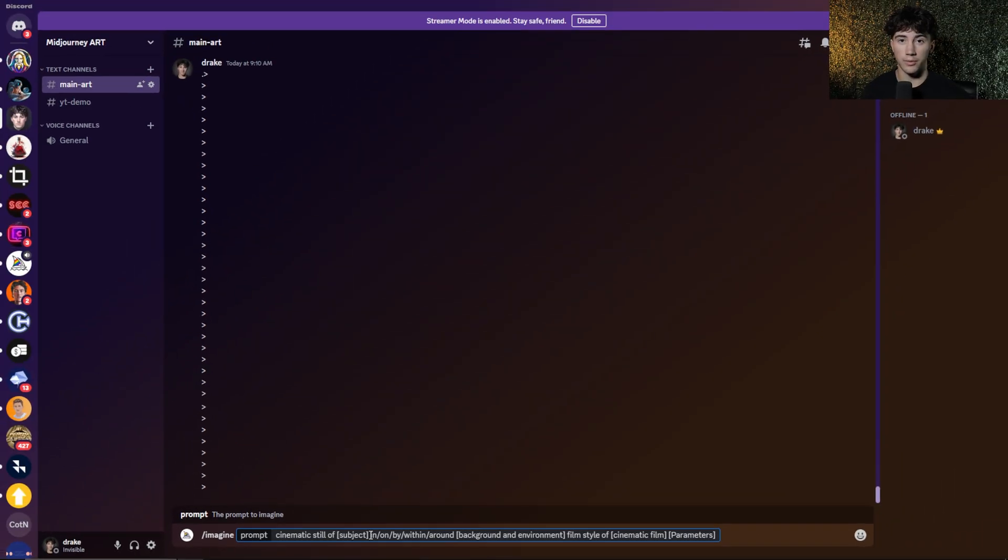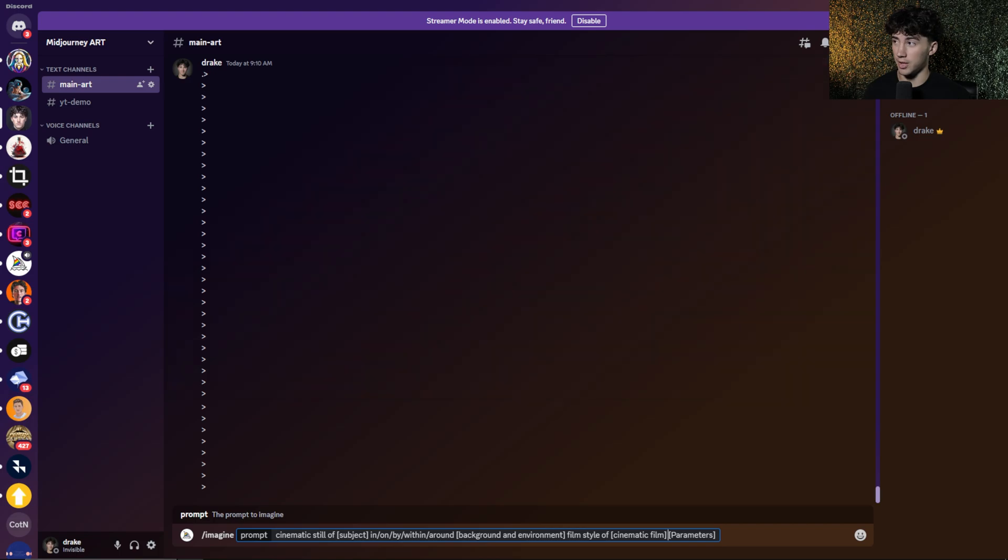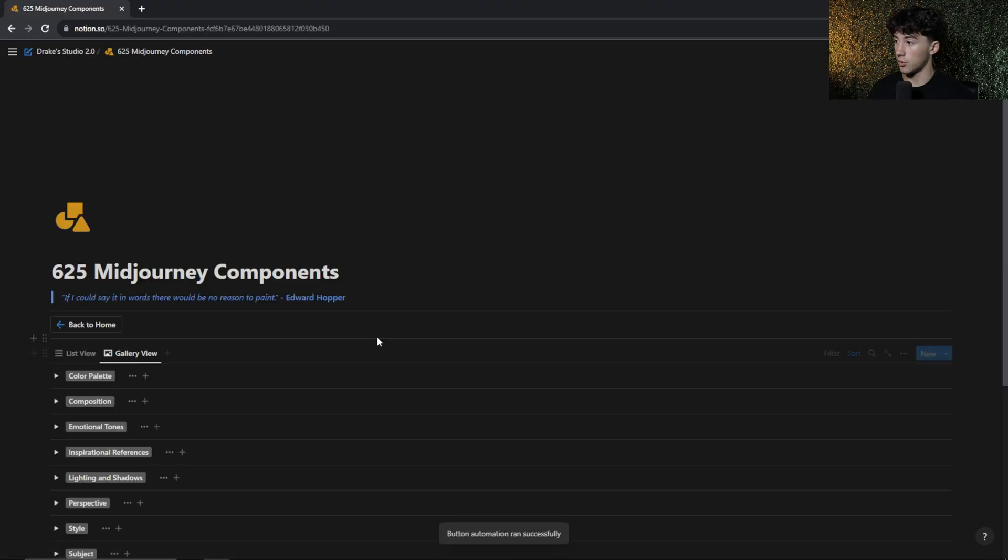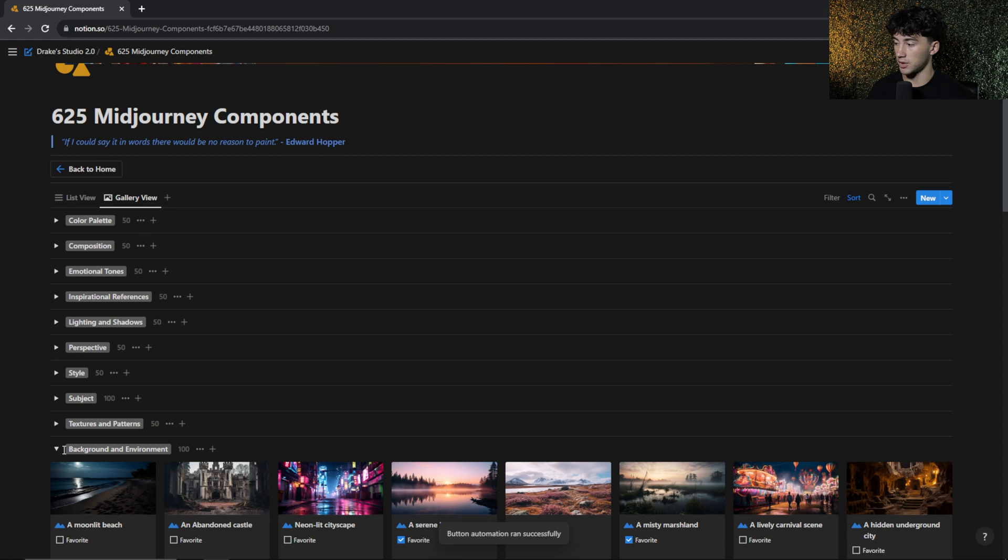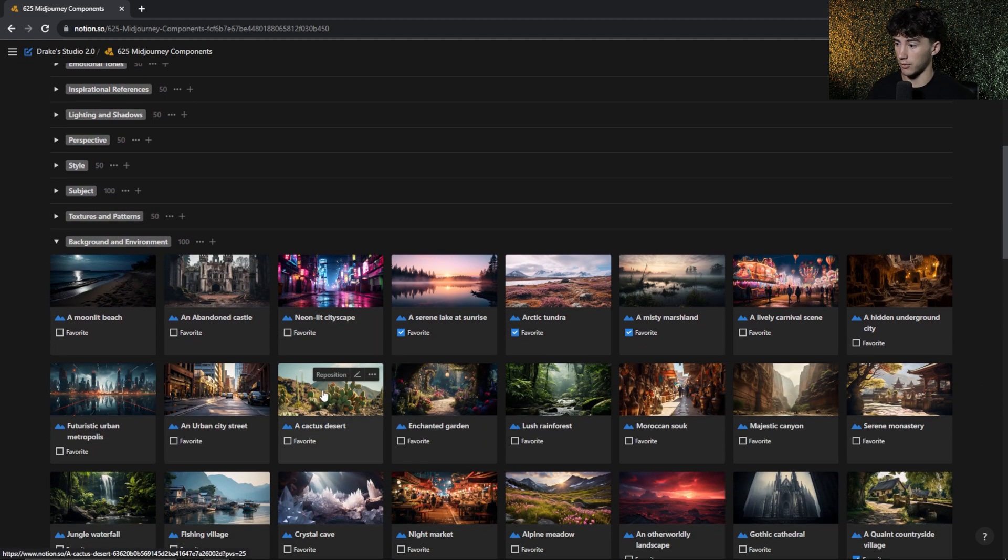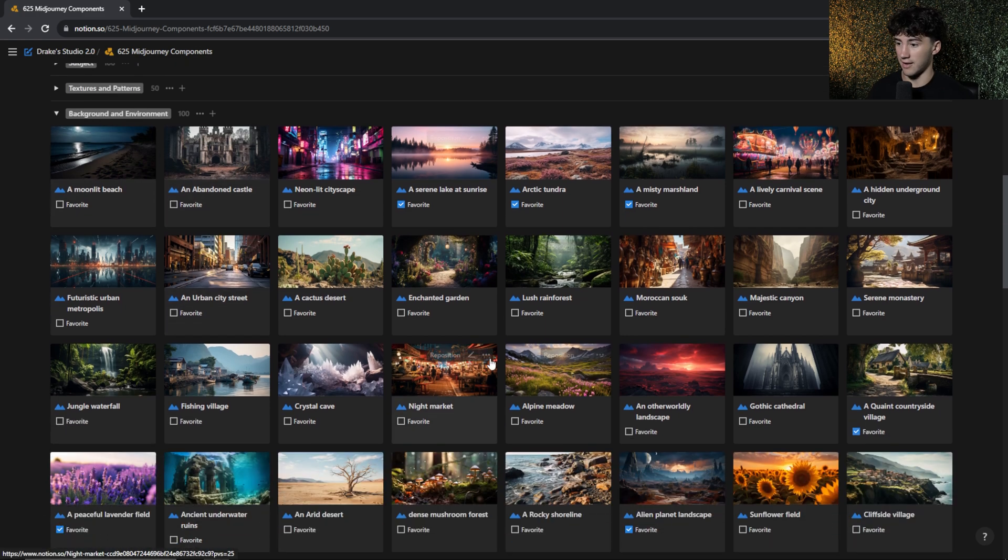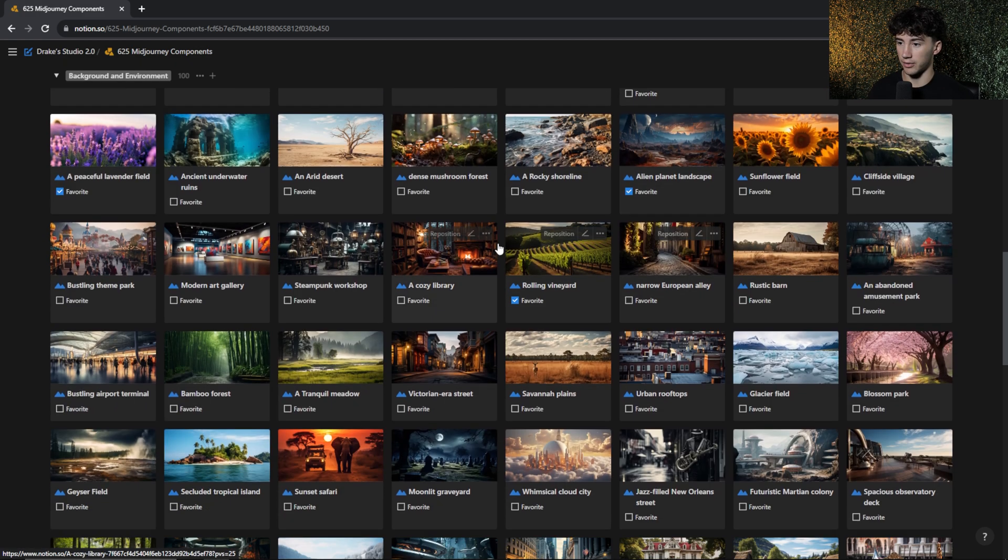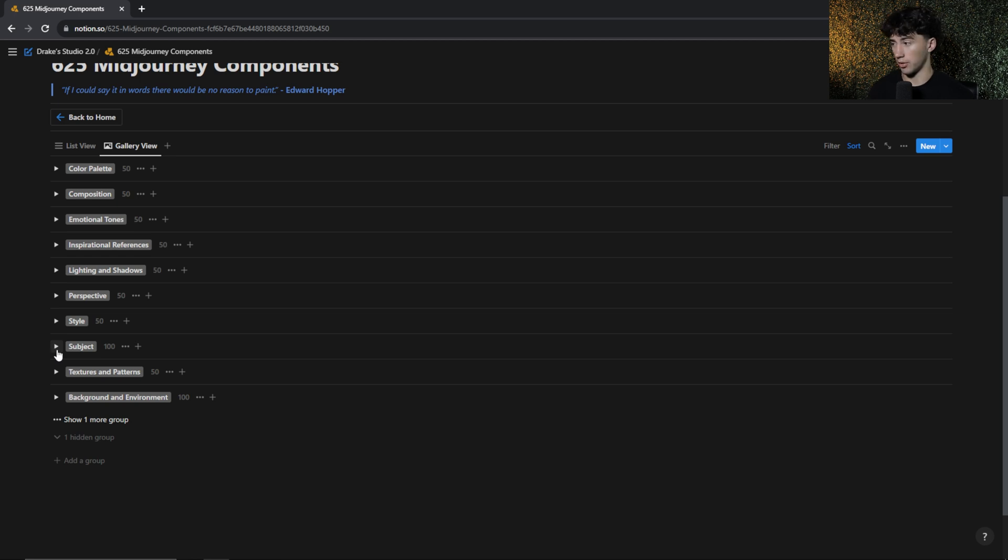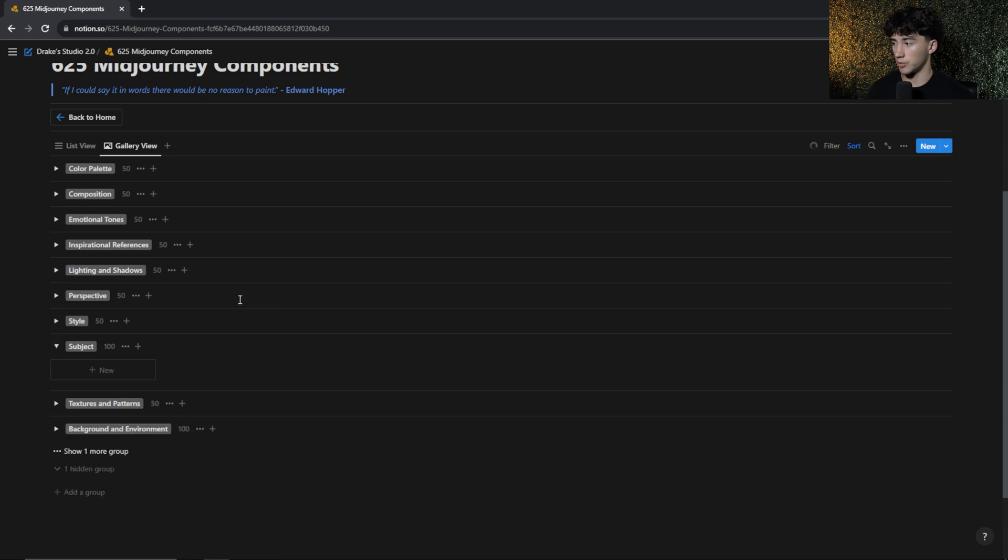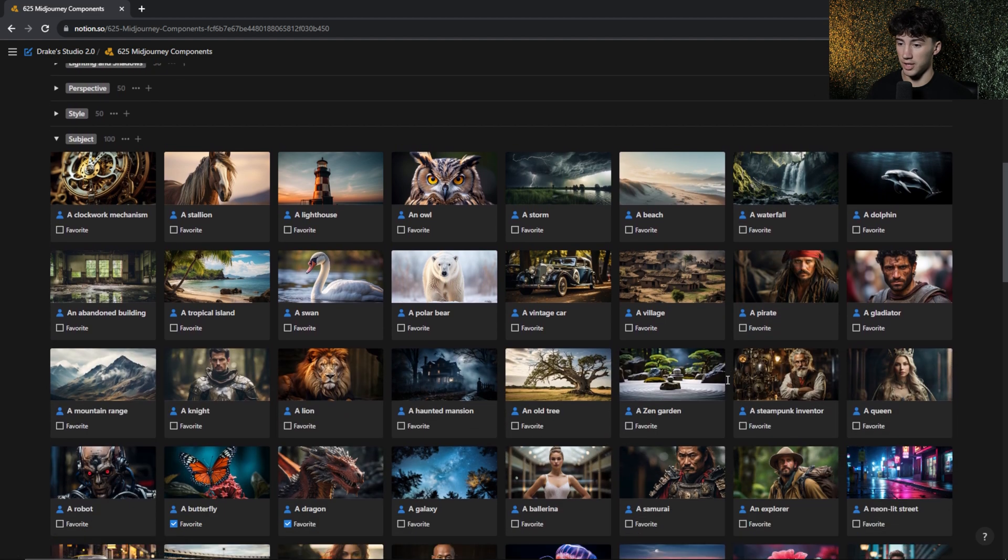For many of you, you already know what you want to create a cinematic image on. But for those of you who don't and need a little bit of extra help on getting these certain parameters, like subjects, background and environments, and film styles, then you could potentially use my AI Art Studio 2.0. Because within here, I have a full components database with all of these different components that you can use for your AI Art with images for every single one. So there's 625 of these. And as you can see, I have 100 background and environments to choose from. This will just help give you some inspiration or generate some new creative ideas for yourself. First, I need a subject, though. So what I'm going to do is I'm going to open up my 100 subjects, and I'm going to look for some inspiration.